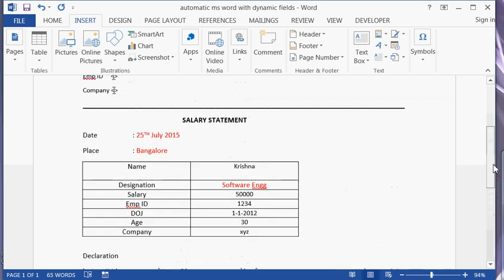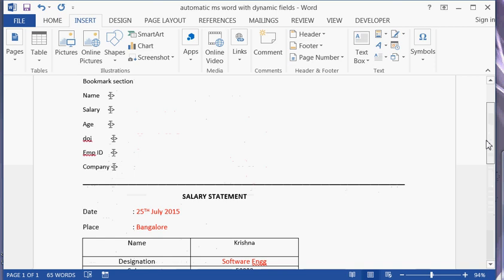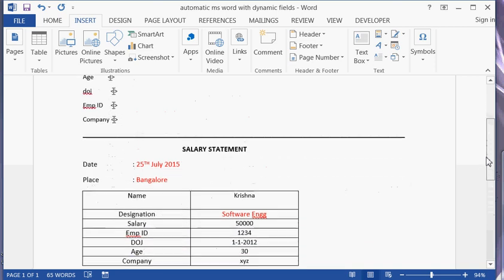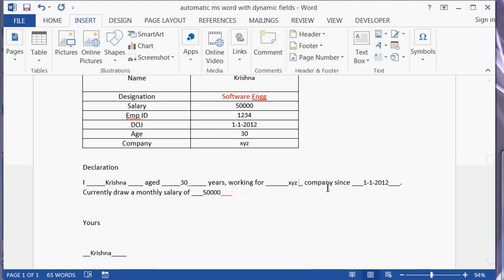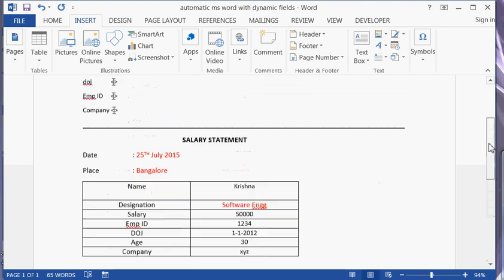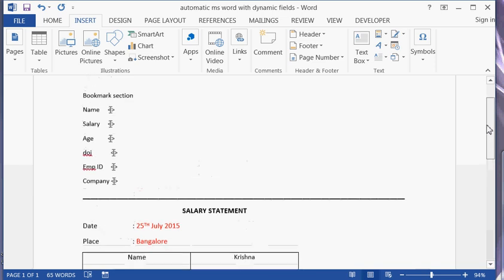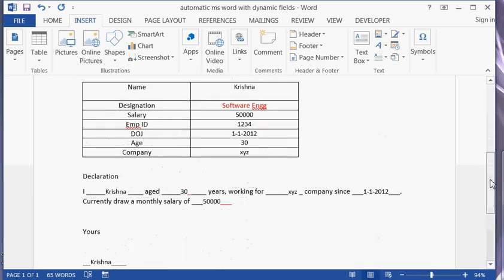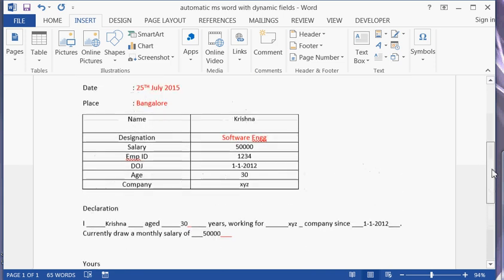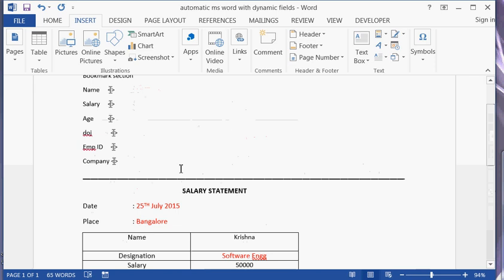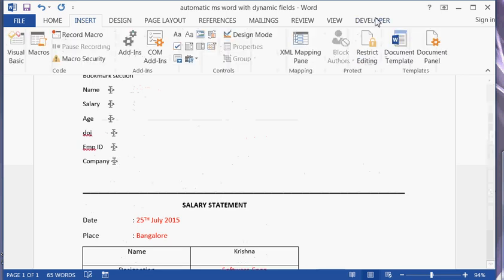I have now completed creating fields for all the dynamic fields. There is a concept called VBA. I can generate a VBA code to update — I mean, place a button somewhere here, and if I press it, it will update all the fields. So I will place a button here.